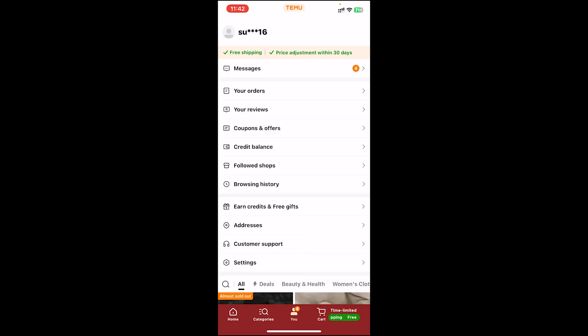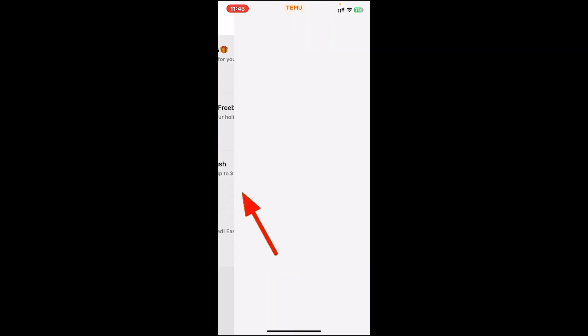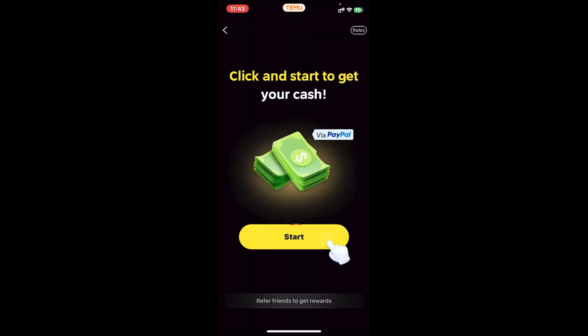Once you're on this page, tap on the option where it says 'Earn Credits and Free Gifts.' Once you tap on it, choose one of these offers. For example, I'll try 'Redeem Cash' — tap on the 'Get Now' button, then tap on 'Start.'